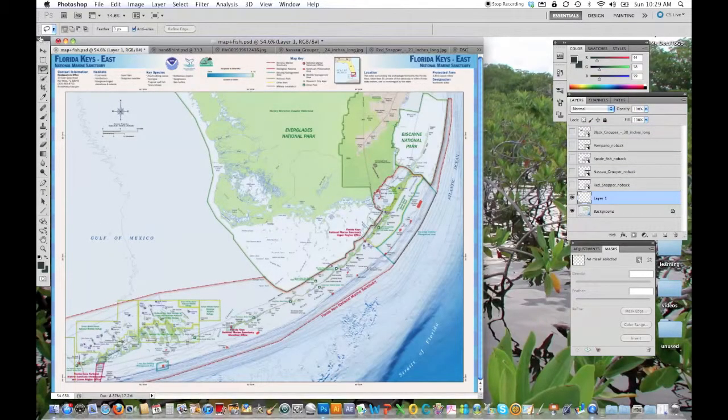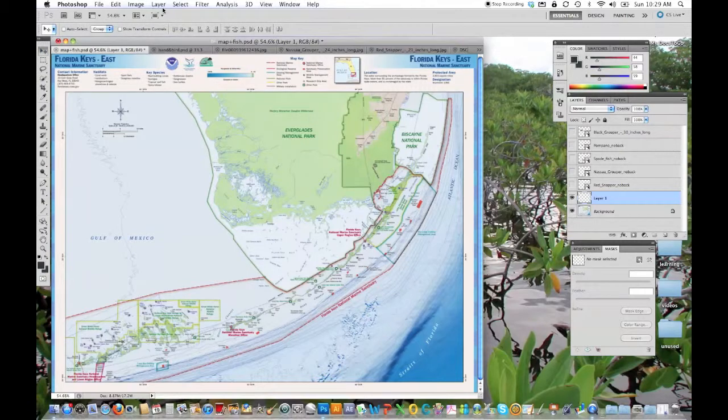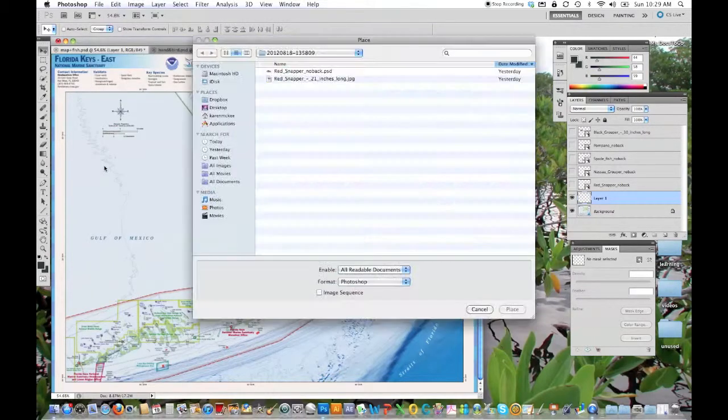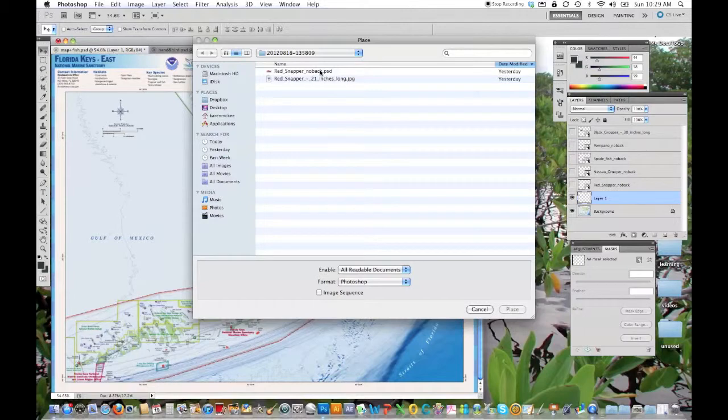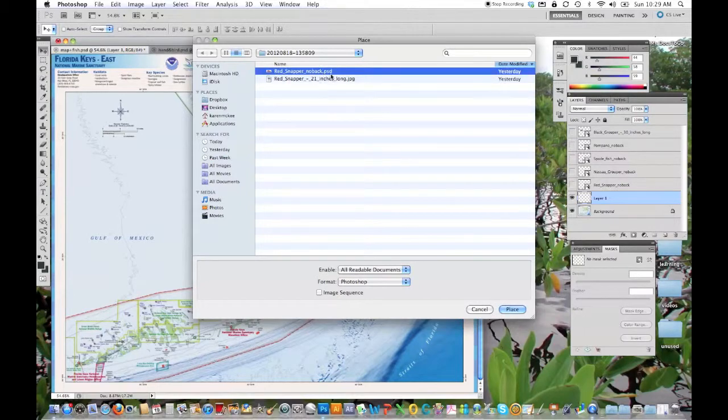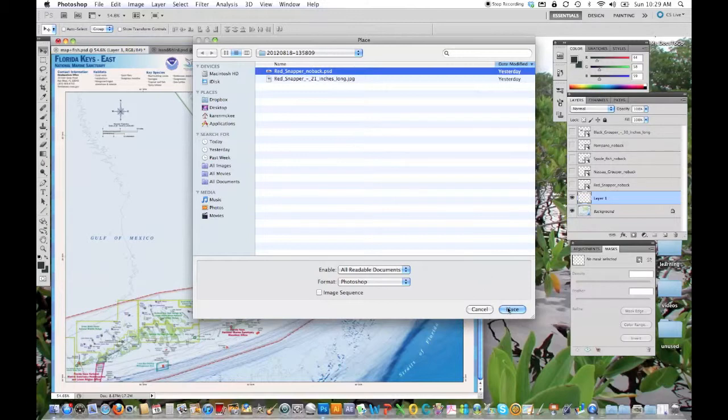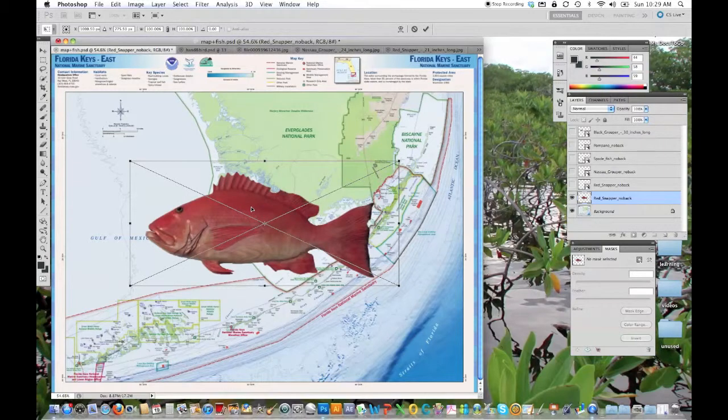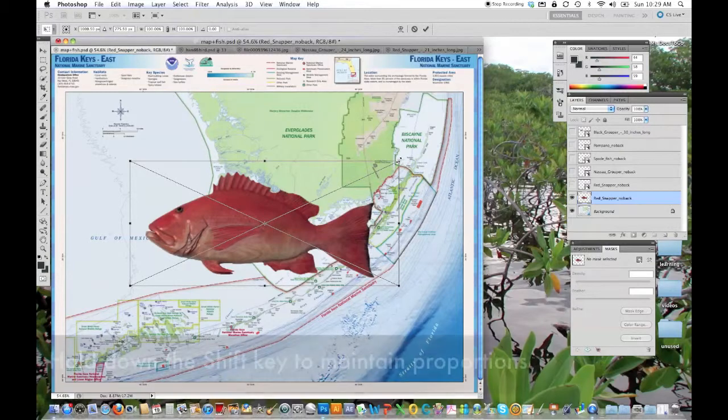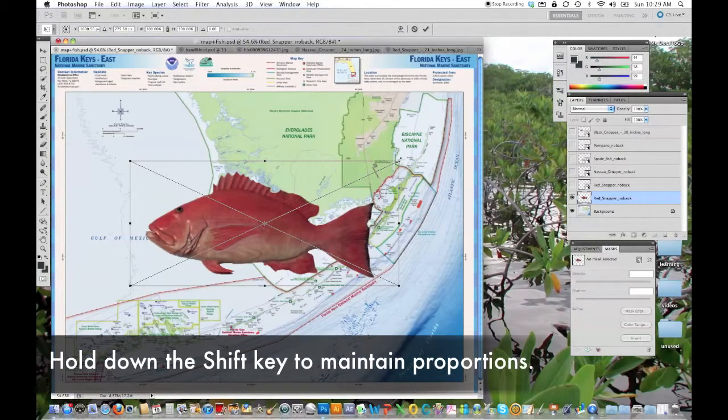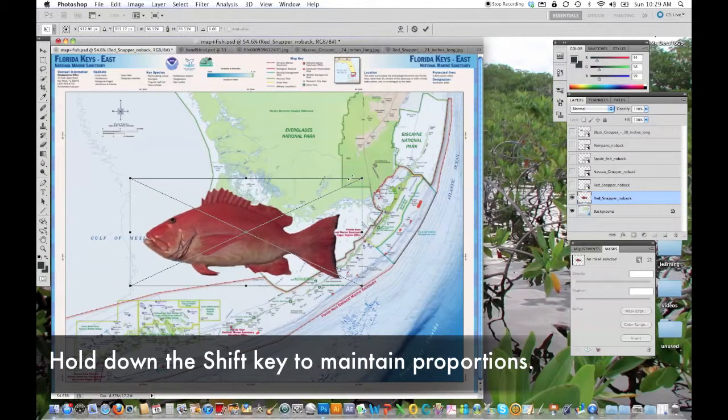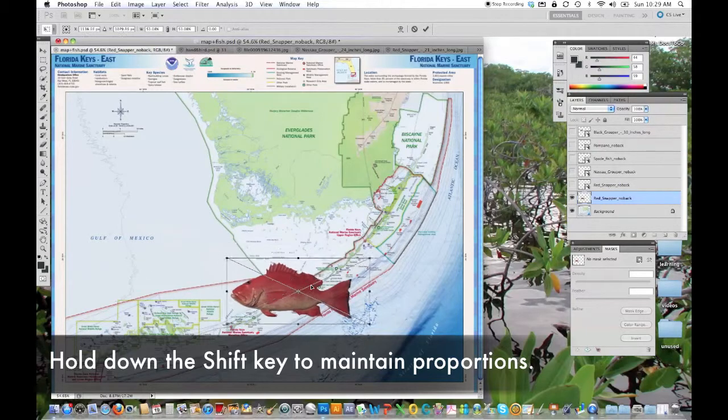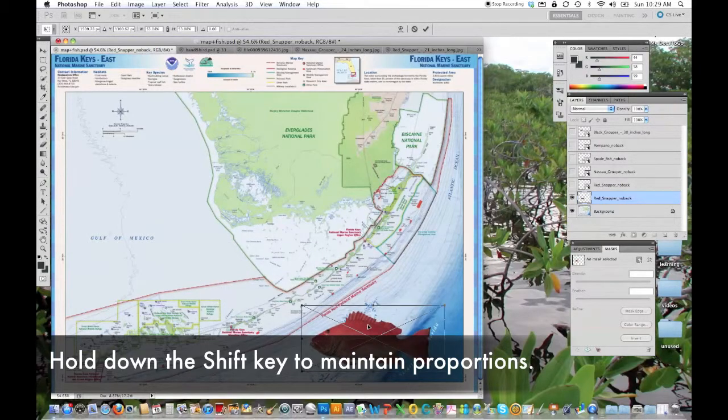So you can do this fairly quickly. And then again, all you do is create a new layer, which I've done over here. Then we're going to bring in that file with the photo of the red snapper with the background removed and hit place. Again, it brings it into the center of the photo. And you can, at this point, hold down the shift key and resize it and move it to the position you would like.